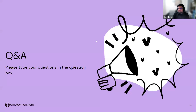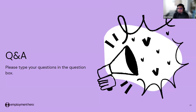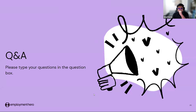That is the end of our webinar. I hope you found it beneficial. If you have any questions, feel free to drop them in the Q&A section and I will try to answer them one by one.